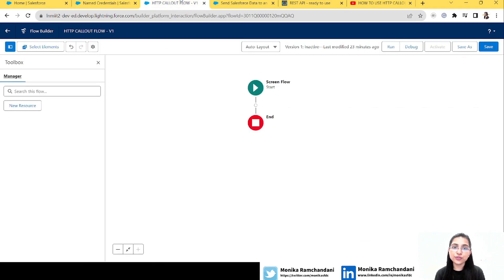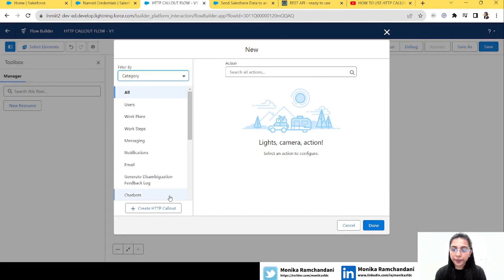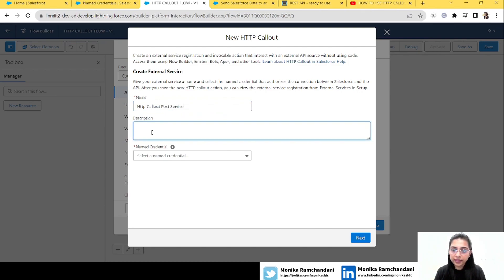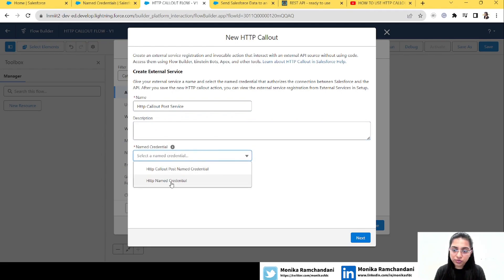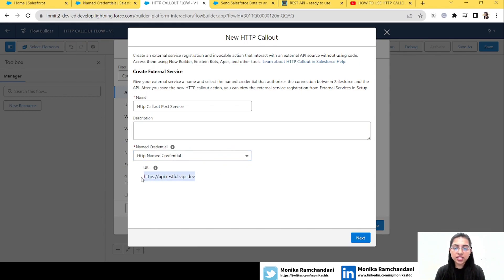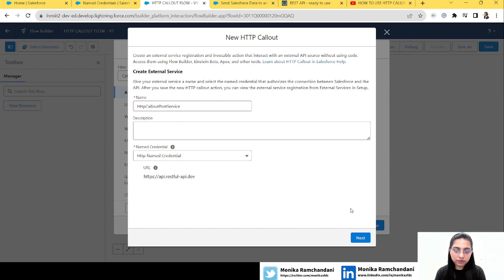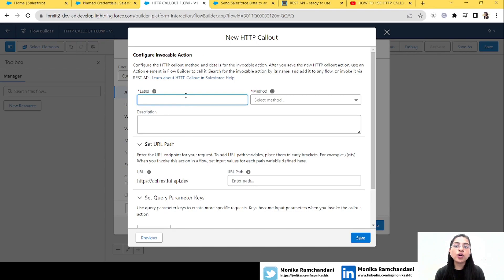Let's go back to our flow and create it to first use the POST method, then eventually the PUT method. We'll take an action element, click 'Create HTTP Callout', and create the external service. Let's name it 'Post Service', choose our named credential, verify the URL, remove any spaces, and click Next to configure the invocable action.